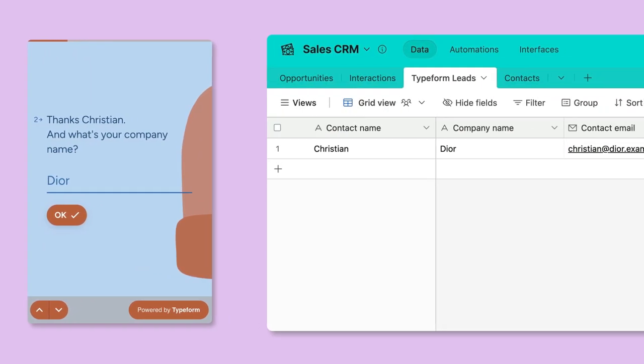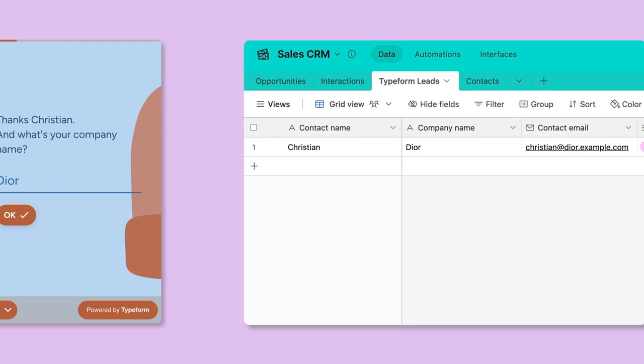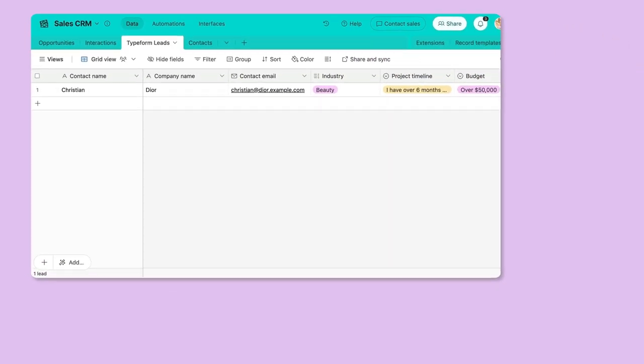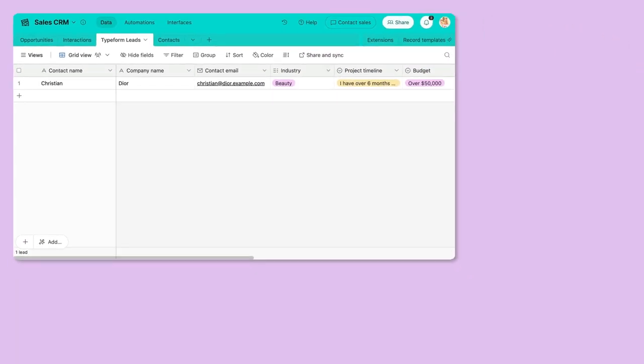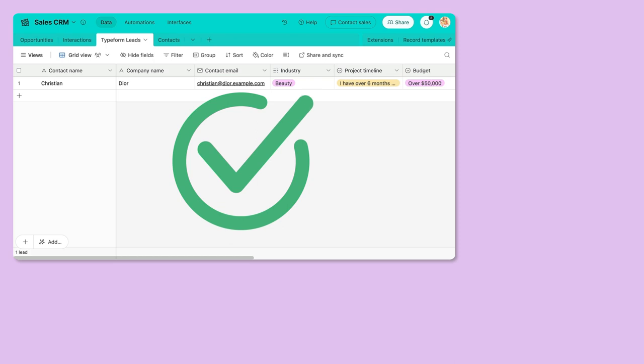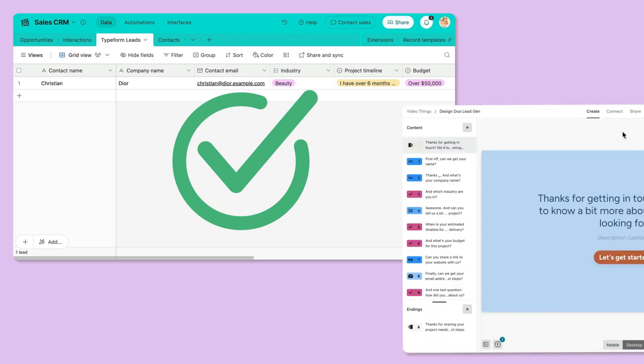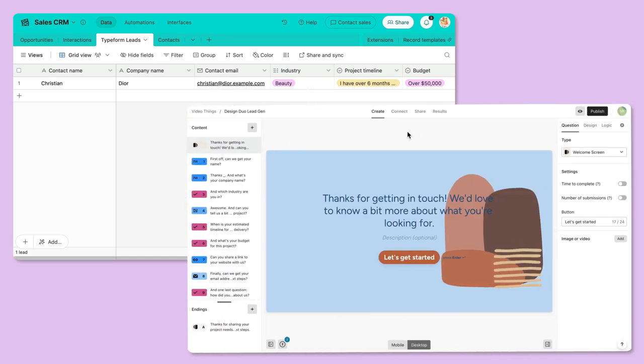To set up this integration, you need an Airtable account with a base and a table already set up, and a Typeform with questions that correspond to your Airtable fields.